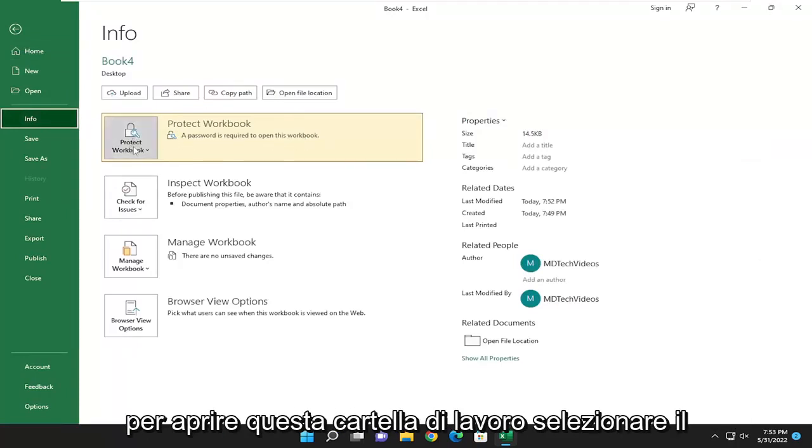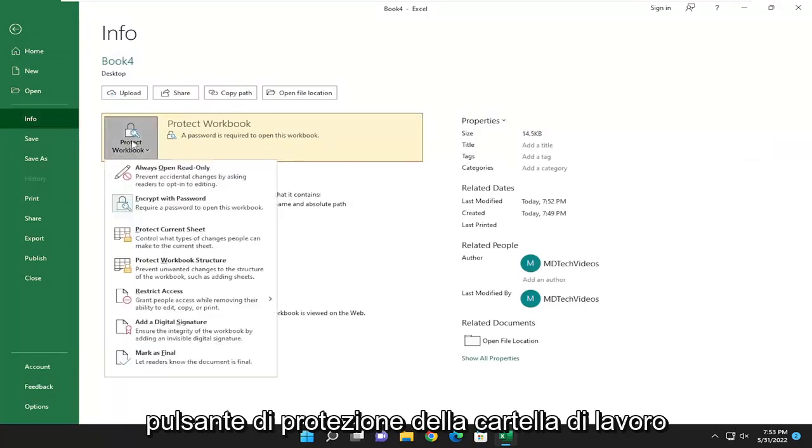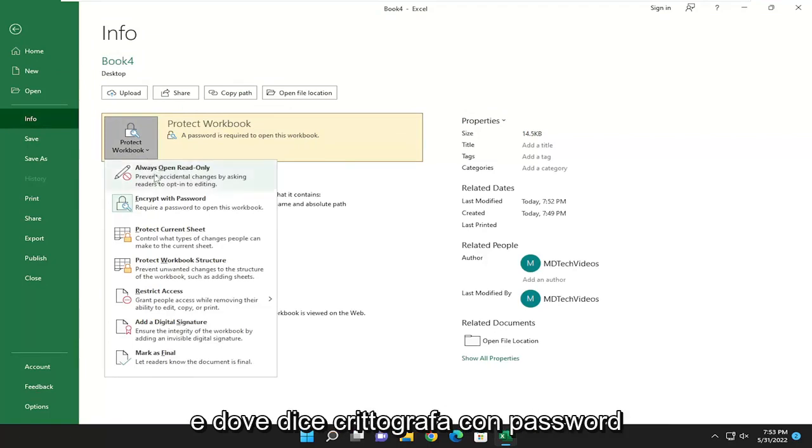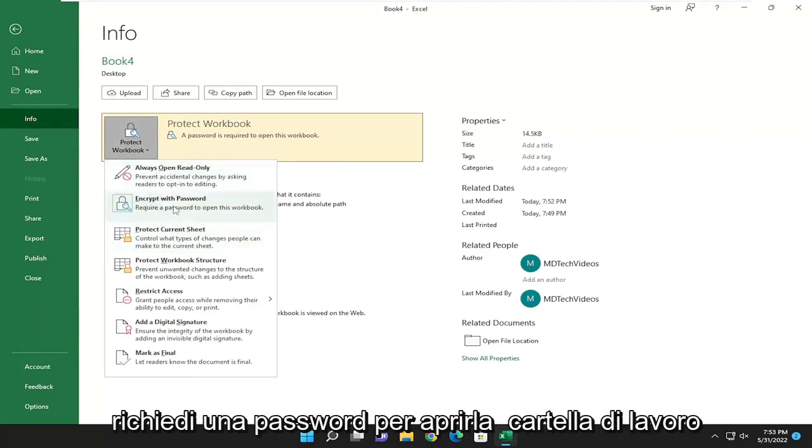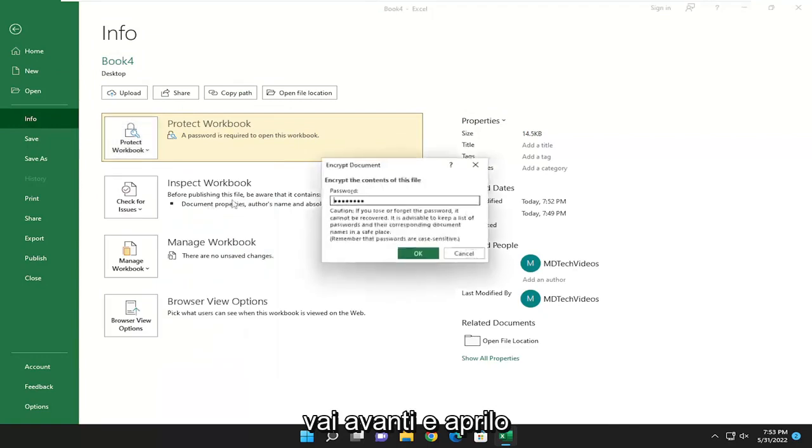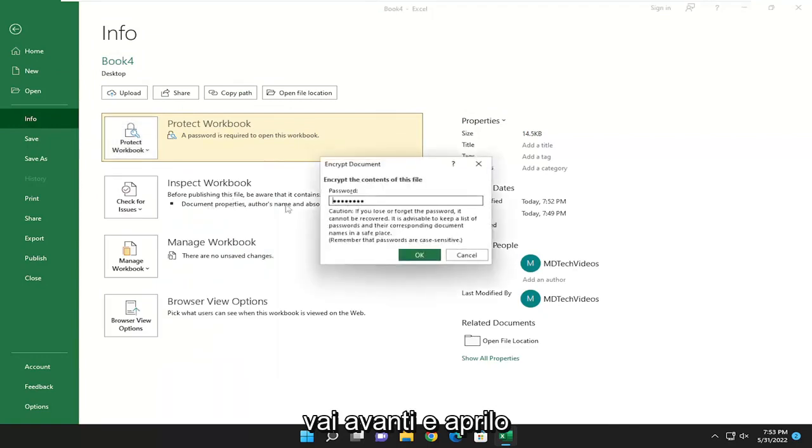Select the protect workbook button. And where it says encrypt with password, require a password to open this workbook. Go ahead and open that up.